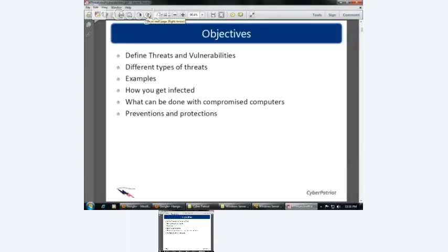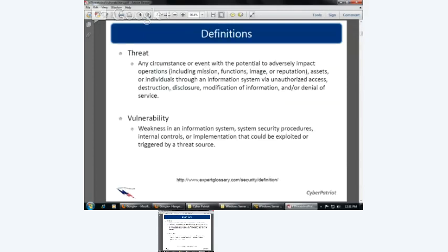I would say we usually have at least once a week someone bring a virus-infected computer into my office, so it's crazy the amount of people that have them. Let's talk about what these are — some more definitions. A threat is any circumstance or event with the potential to adversely impact operations, including mission, functions, image, or reputation, assets, or individuals through an information system via unauthorized access, distribution, disclosure, modification of information, and/or denial of service.